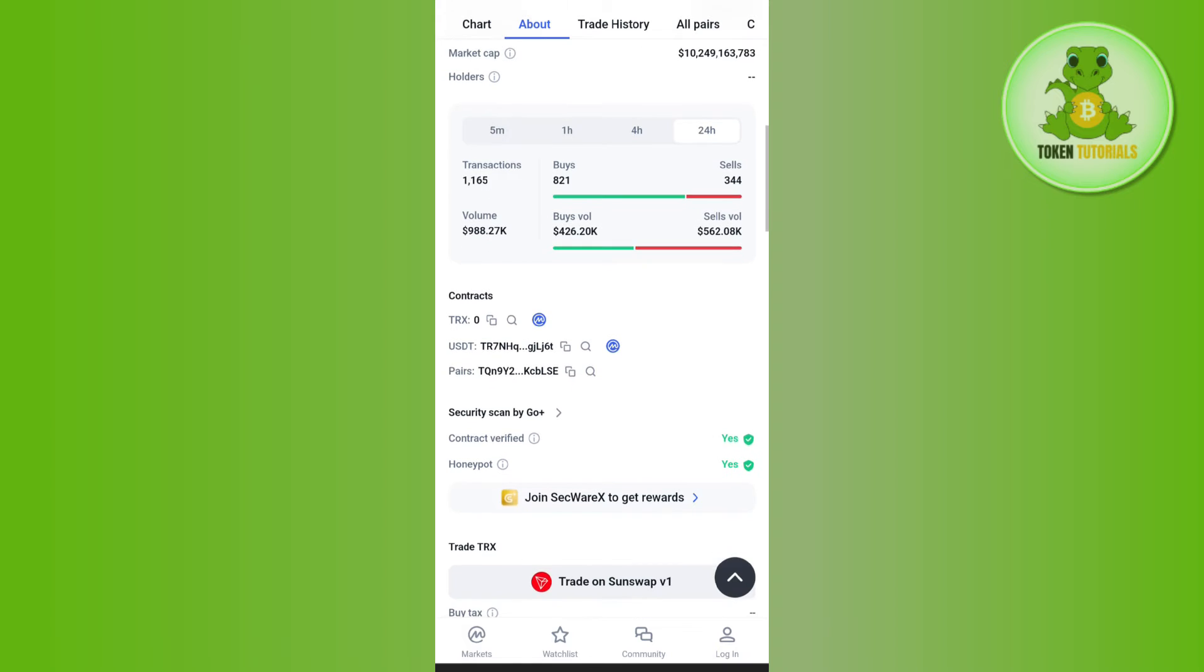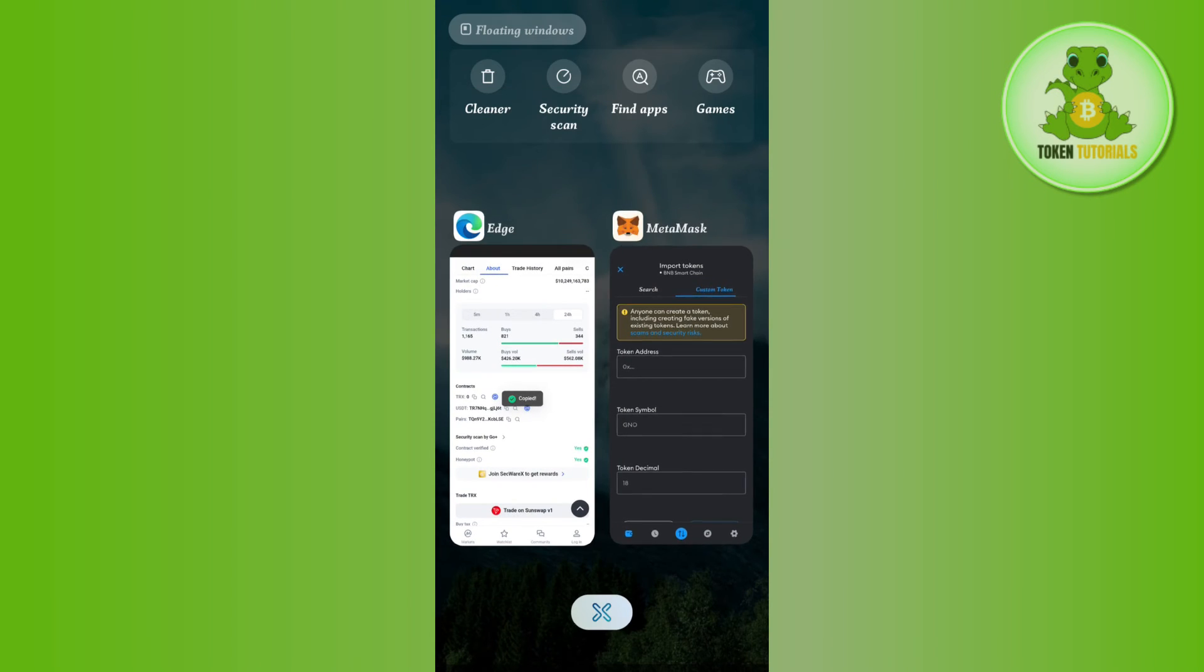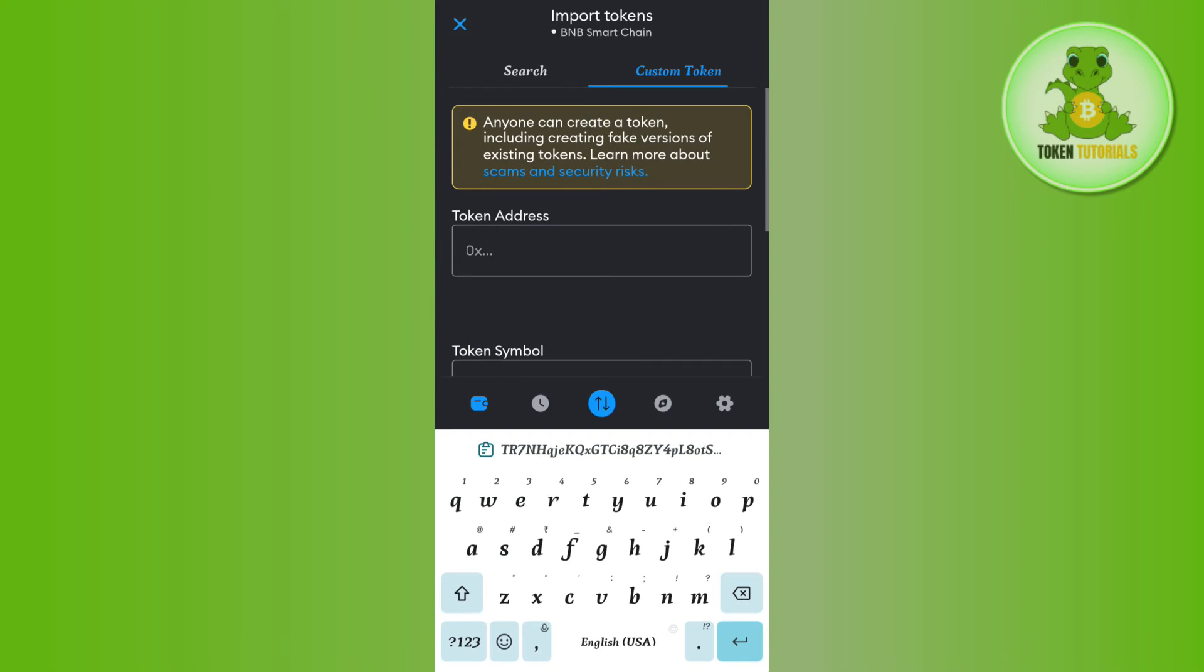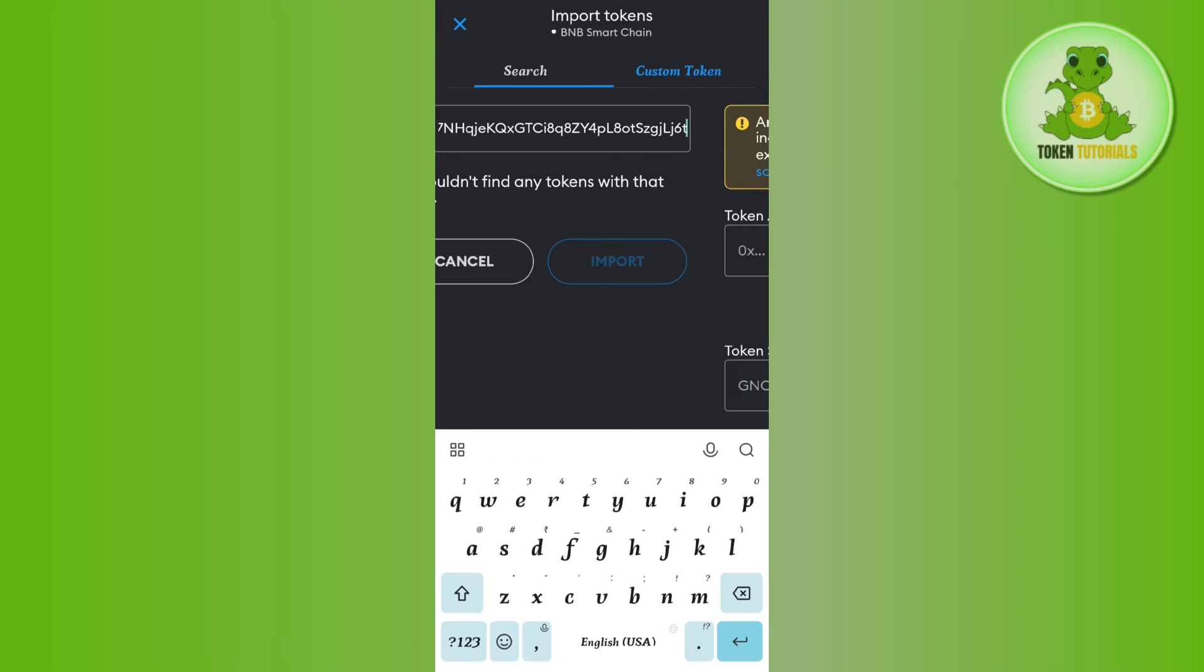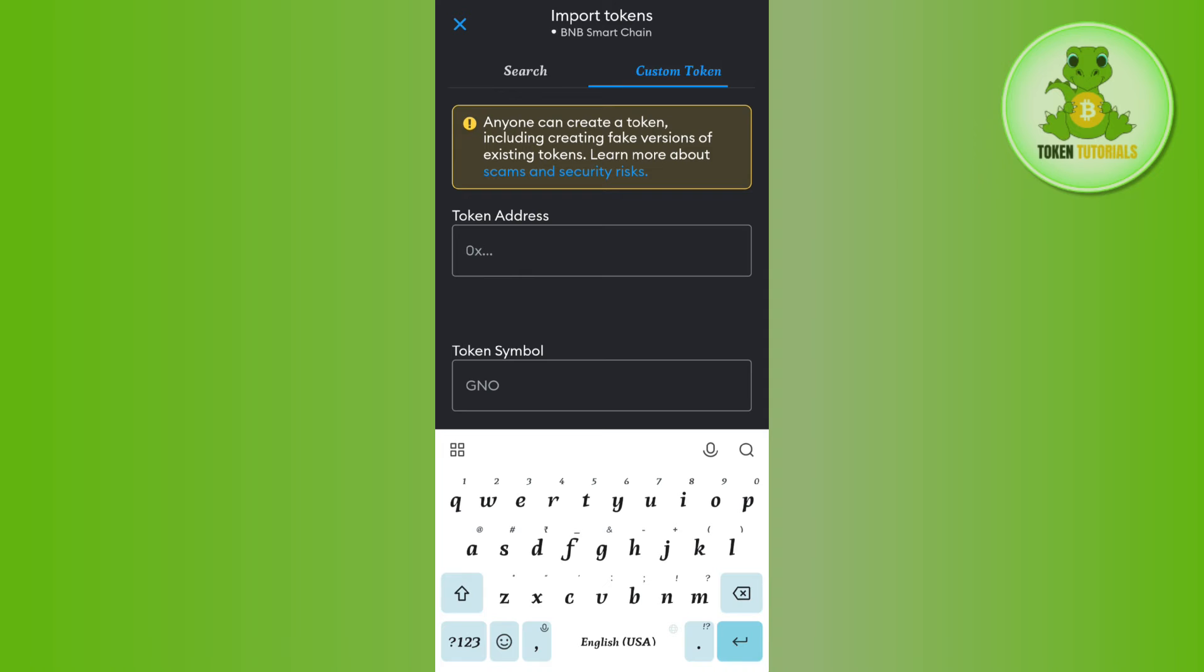Here you will see its address. Tap on this copy button to copy this address, then come back to this page and paste the address here.